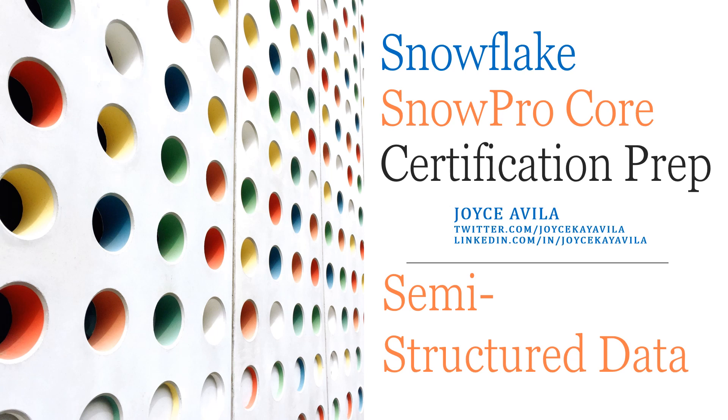This video is one in a series of topic videos to help prepare for the Snowflake SnowPro Core Certification Exam. This Snowflake topic video is about semi-structured data and formats, and this section is worth 4% of the exam.